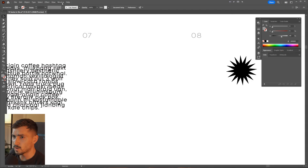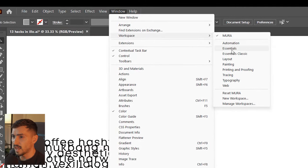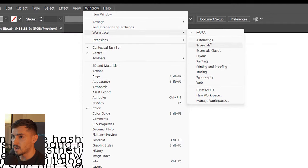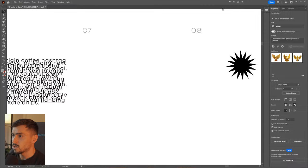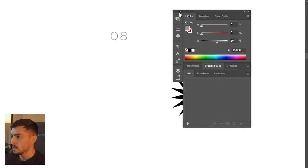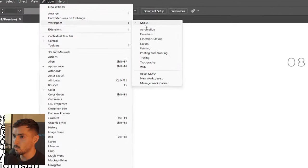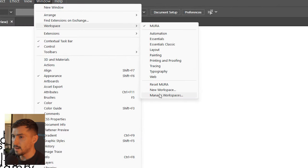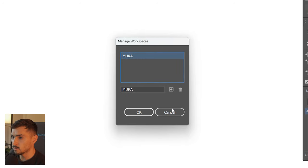Number seven is saving a custom workspace. Go to Window, then Workspace, and you can use any of the presets. I've got mine saved right here — if I go to Essentials my whole workspace changes. I can go back and click on my workspace called 'Mirror' which I like to work with because I can easily move around my panels. If you want to make adjustments, click Workspace then Manage Workspaces and you can rename or delete a workspace.